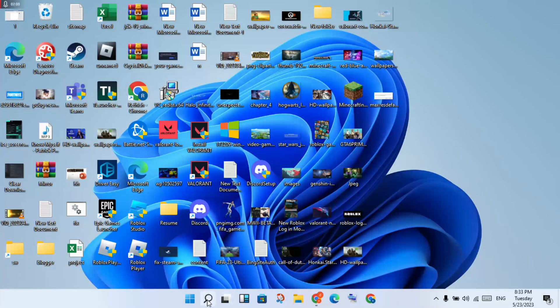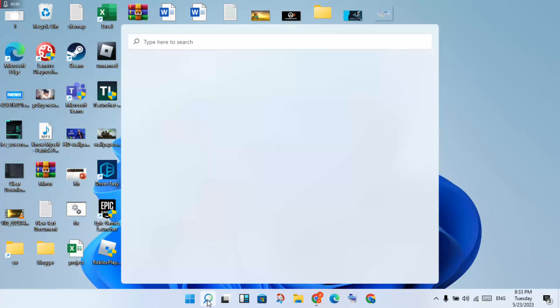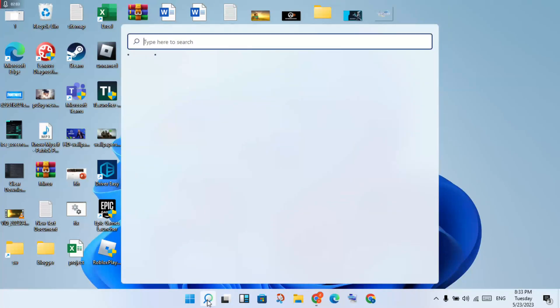Now for the second step: click the search bar and search for Control Panel.